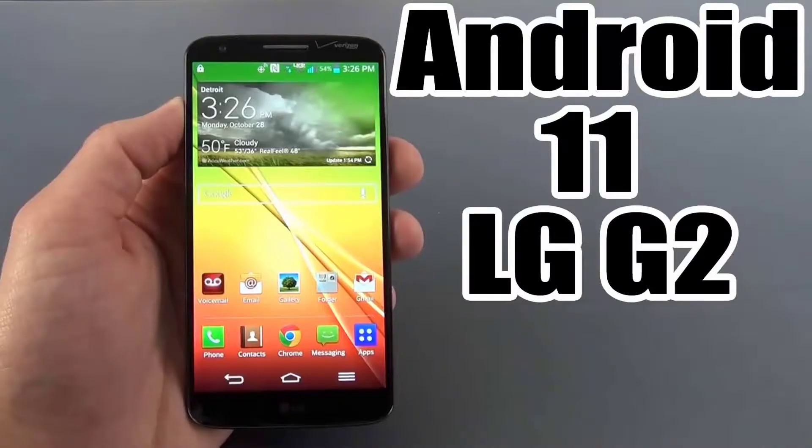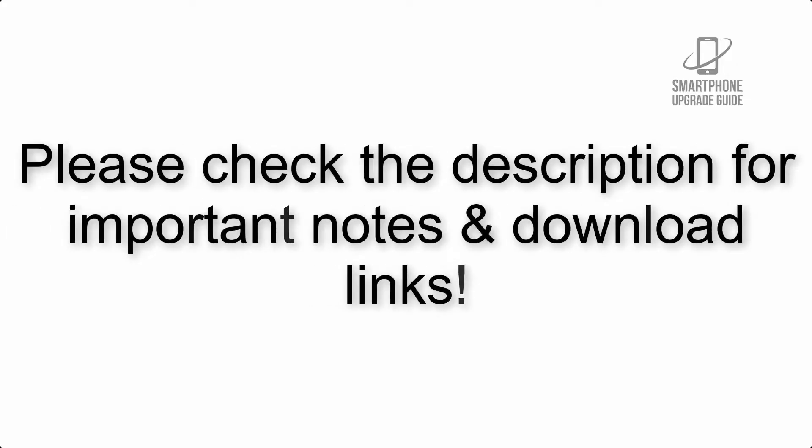Install Android 11 on LG G2 via Lineage OS 18. Please check the description for important notes and all the download links.